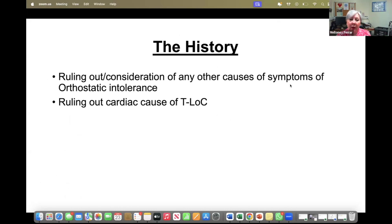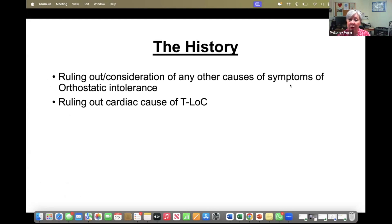Although we have lots of diagnostic tests, the biggest and most important thing is the history. When taking the history, it's really important to rule out and consider other causes of the symptoms: other causes of sinus tachycardia, other causes of passing out, and obviously ruling out a cardiac or neurological cause of transient loss of consciousness.